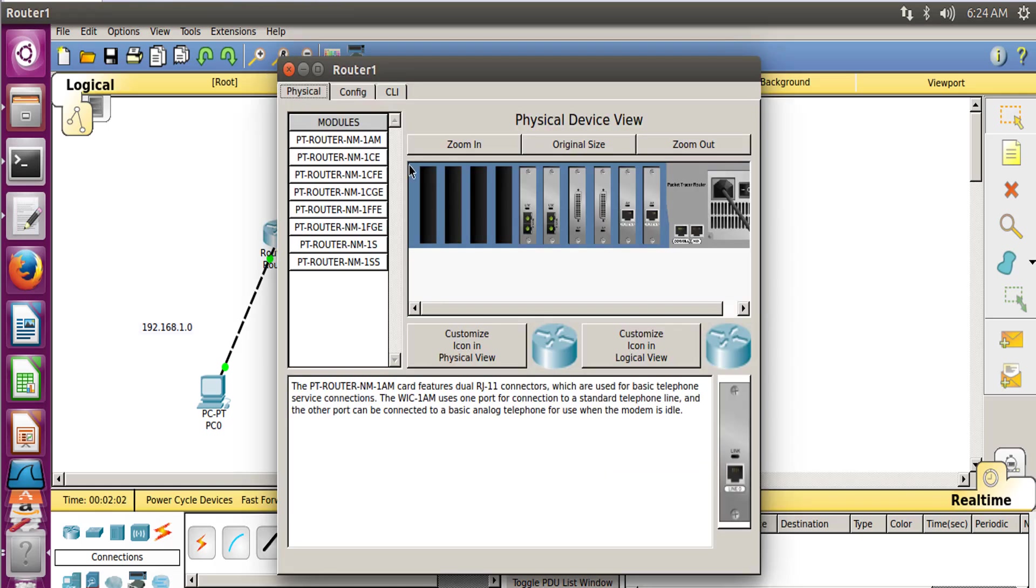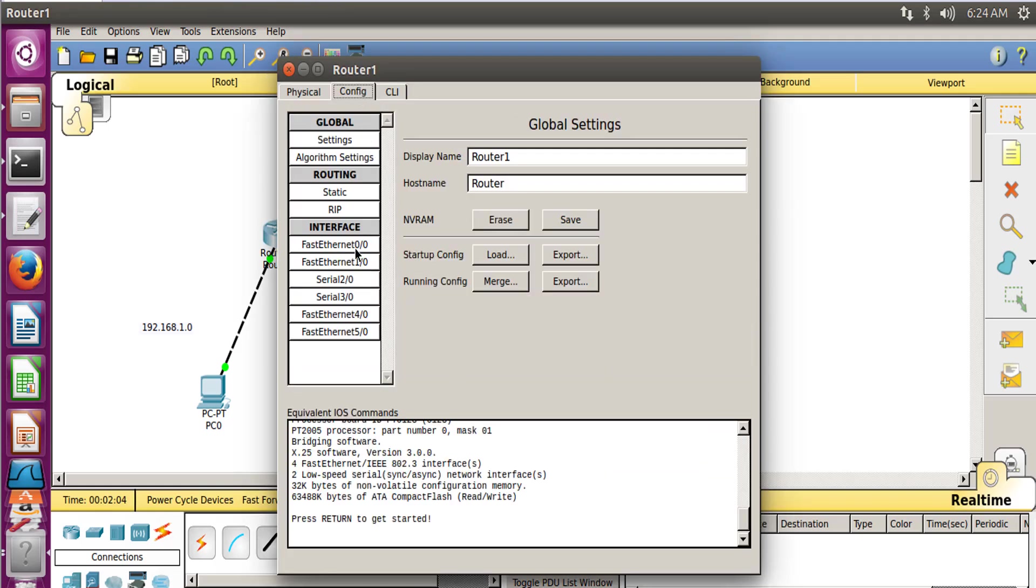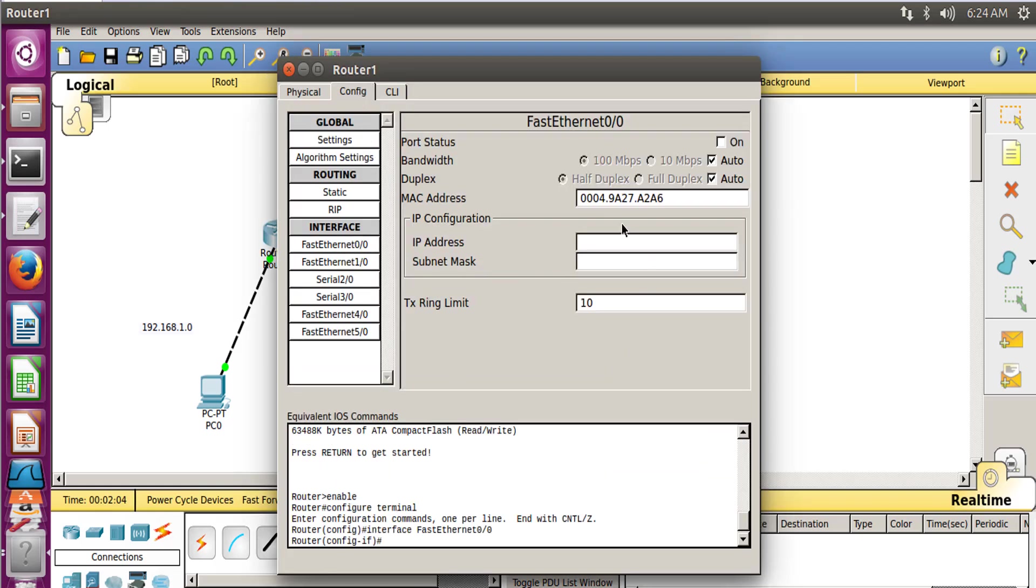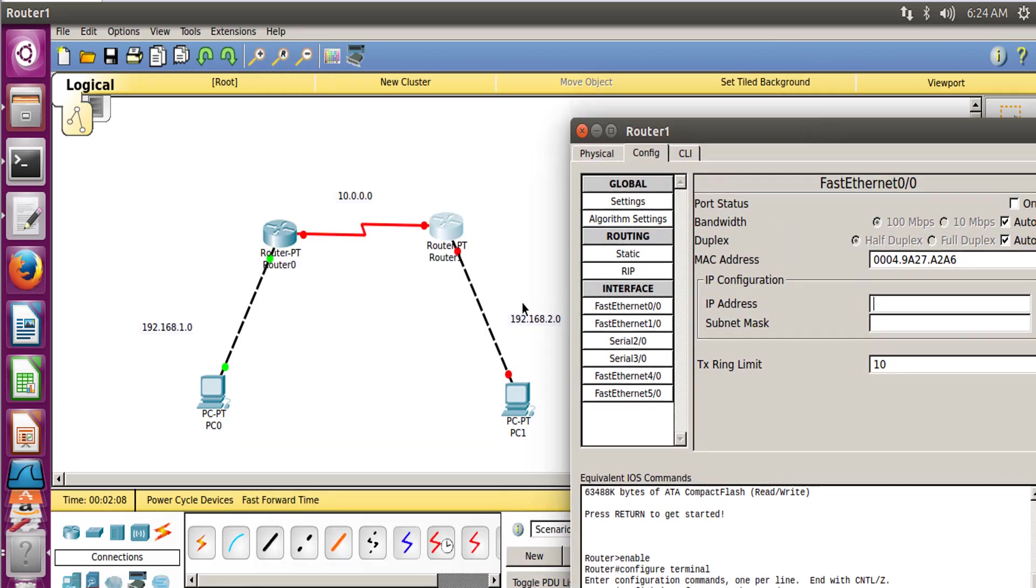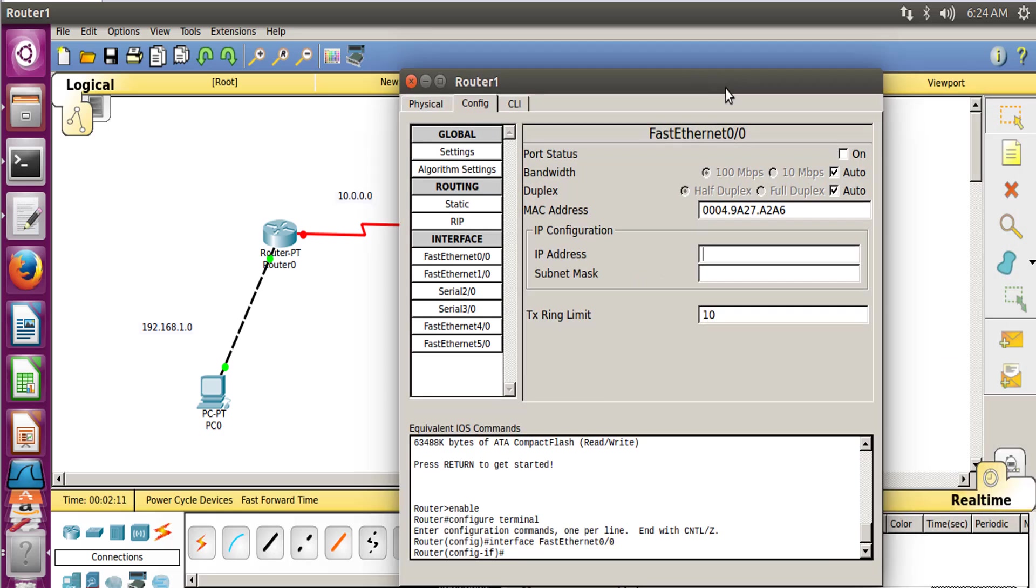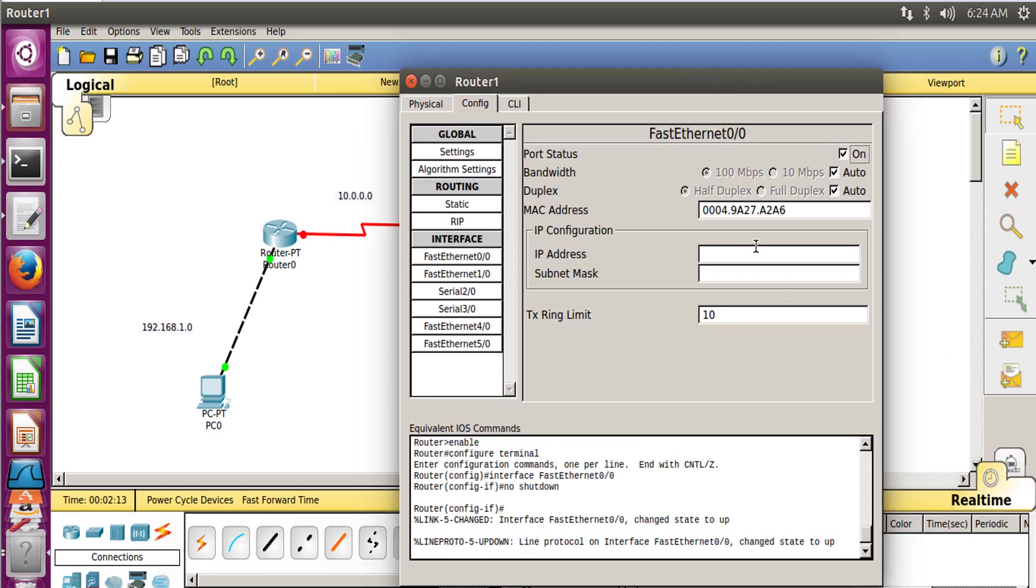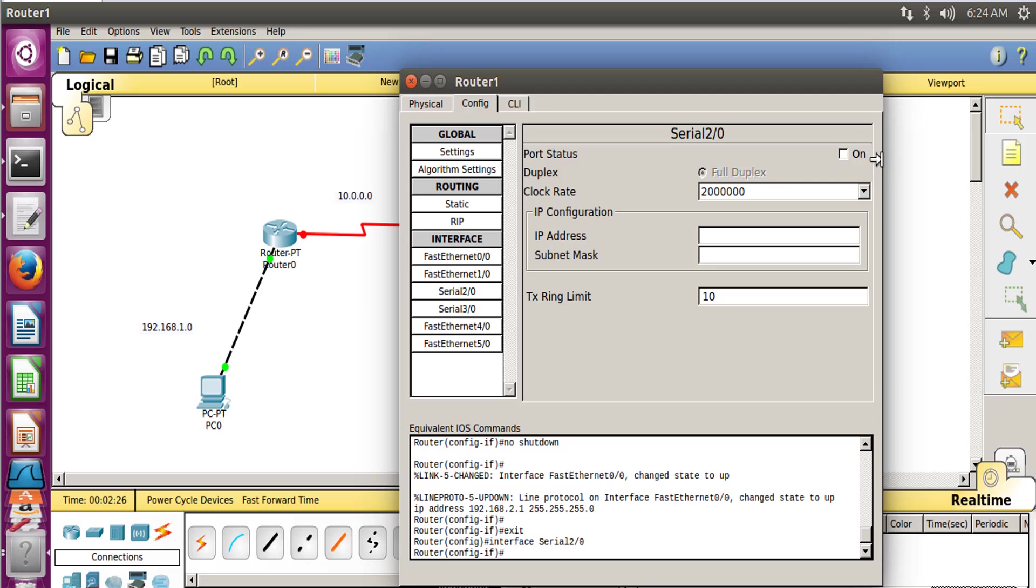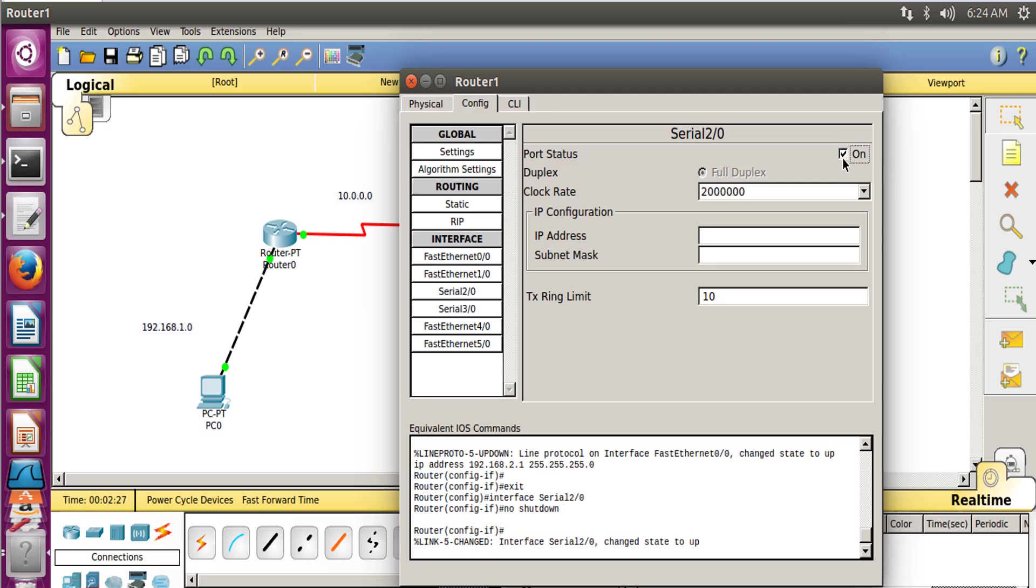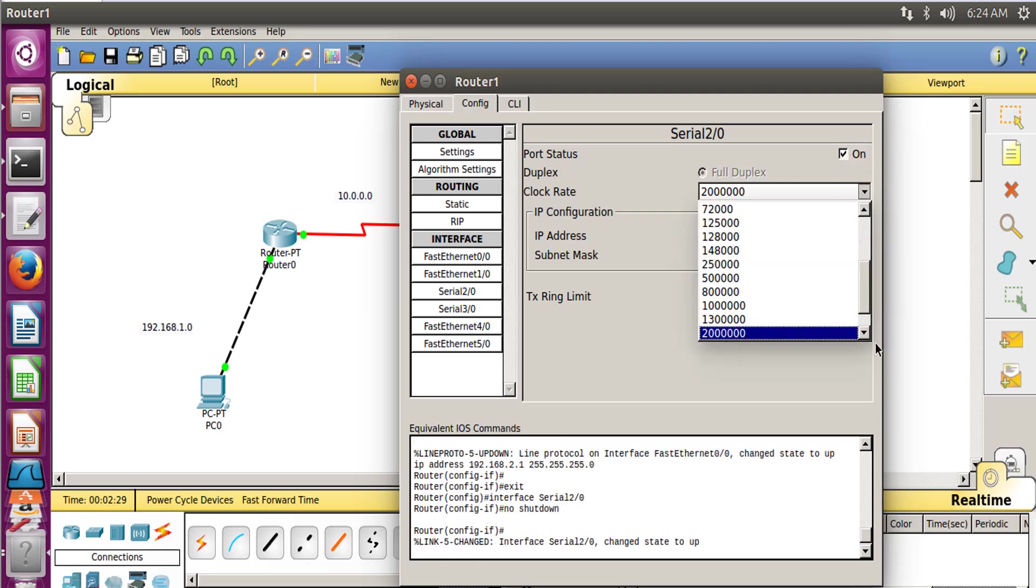Now similarly we have to do the process for the second router. Go to Configure, Fast Ethernet 0/0. Now this is connected to this network over here, so we have to switch on that network. Port Status On. Right IP, the IP address for the computer which is connected, which is 192.168.2.1, and the subnet mask.